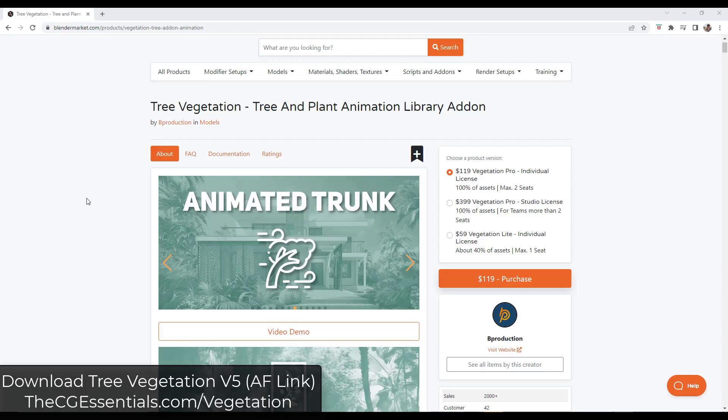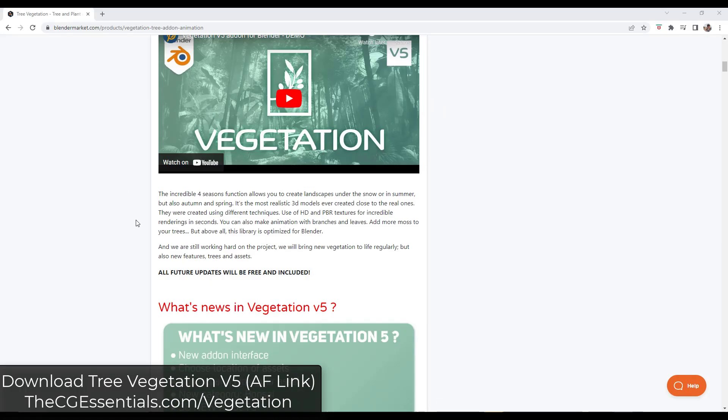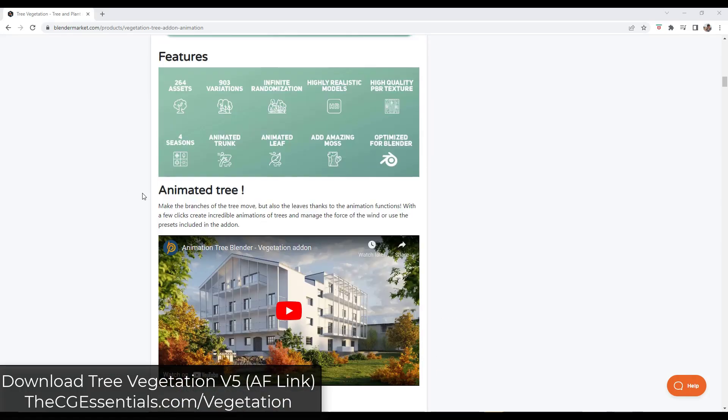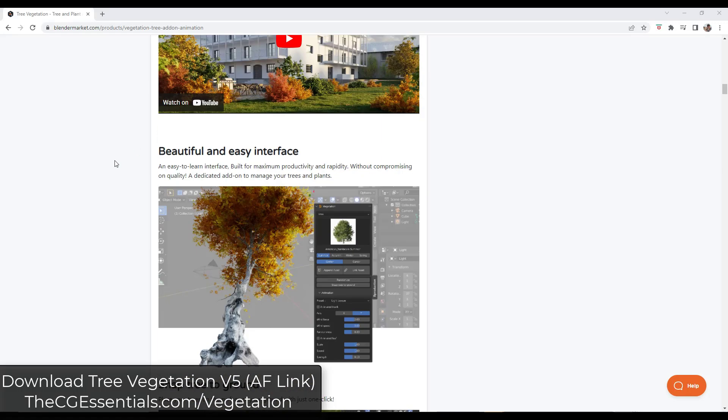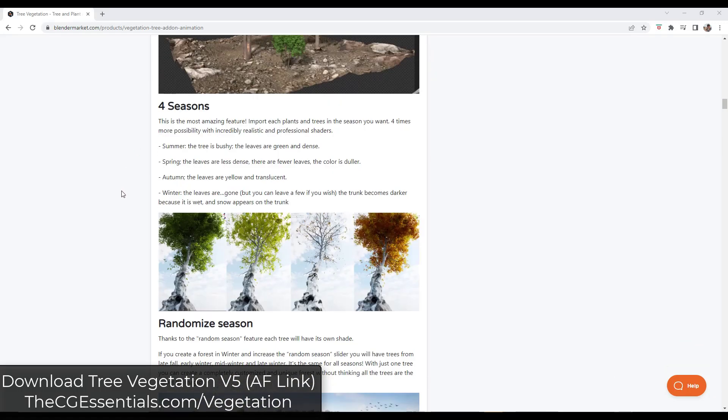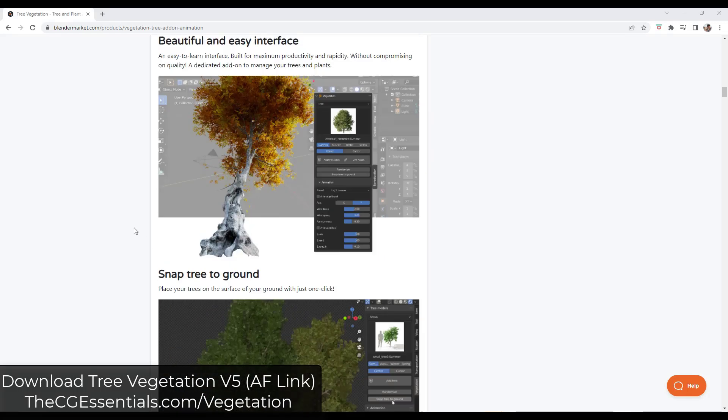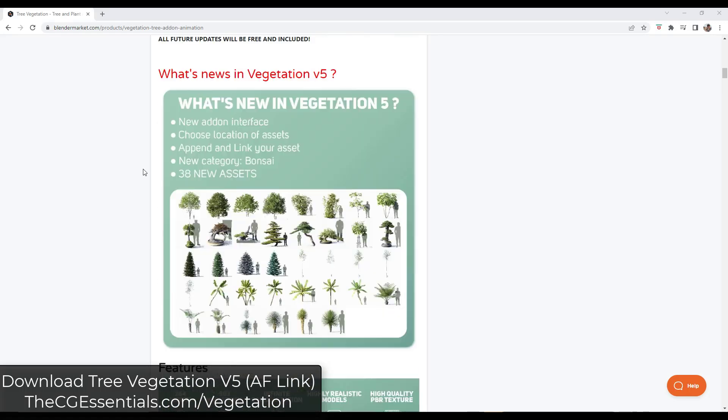So tree and vegetation version five has been released. We've talked about tree and vegetation before. It's basically a library of what it sounds like, trees and vegetation that you bring into Blender. So it's got not only a bunch of different assets, so 264 different assets, but it's also got things like different seasons, right? So you can change your trees and other things between different seasons, other things like that.